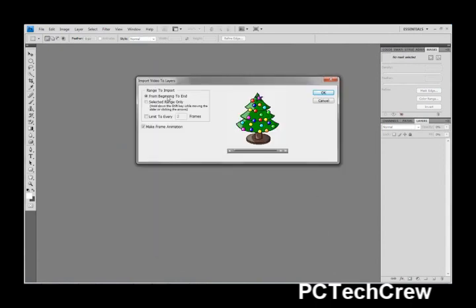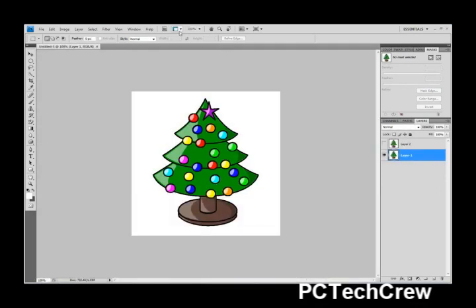You need to make sure it's from beginning to end, and Make Frame Animation is checked. Hit OK.